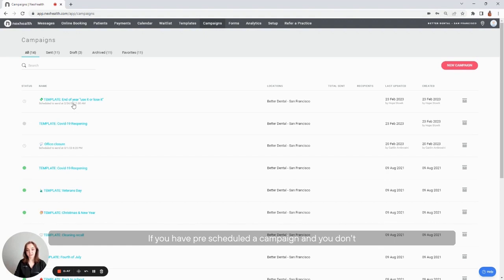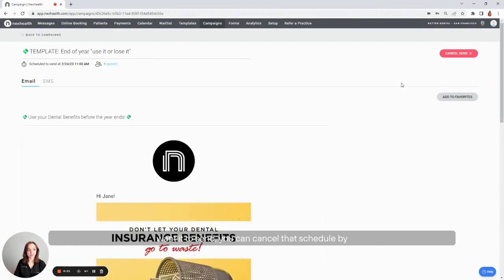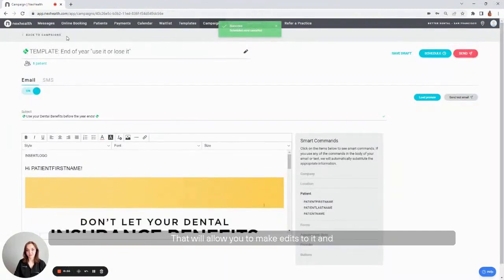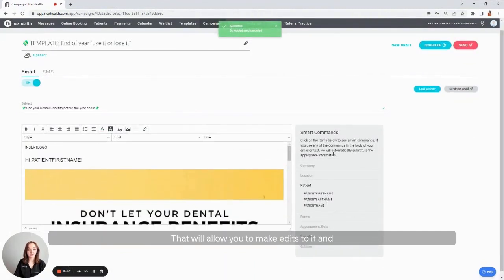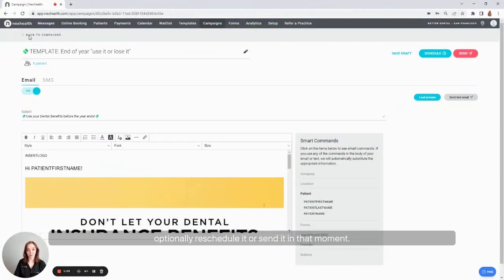If you've pre-scheduled a campaign and you don't want it to send, you can cancel that schedule by clicking into it and then selecting cancel send. That'll allow you to make edits to it and optionally reschedule it or send it in that moment.